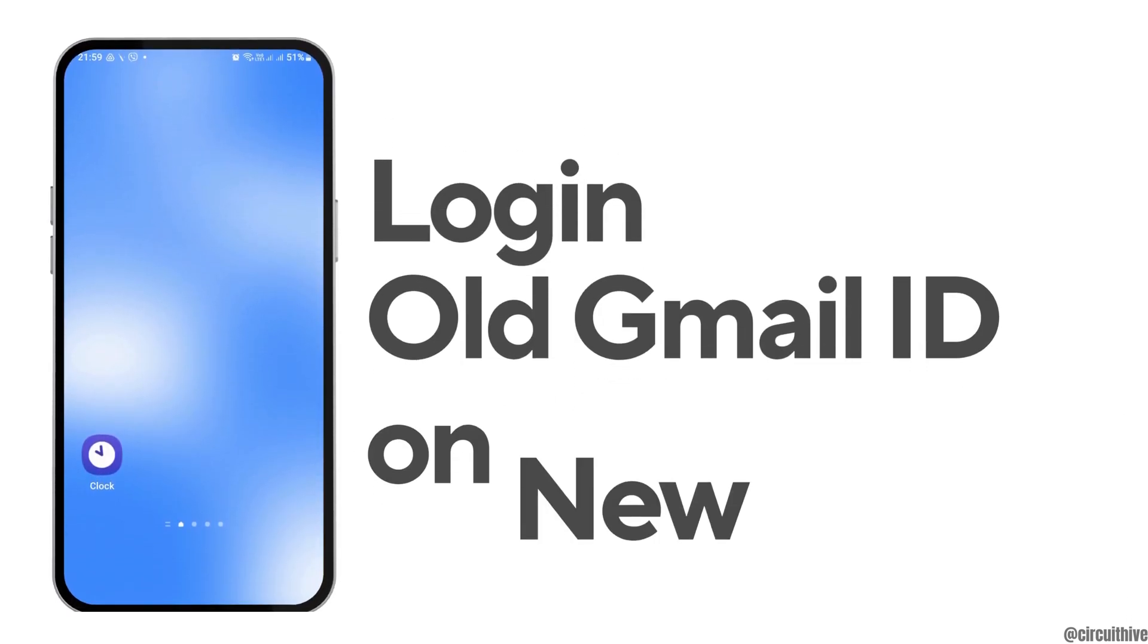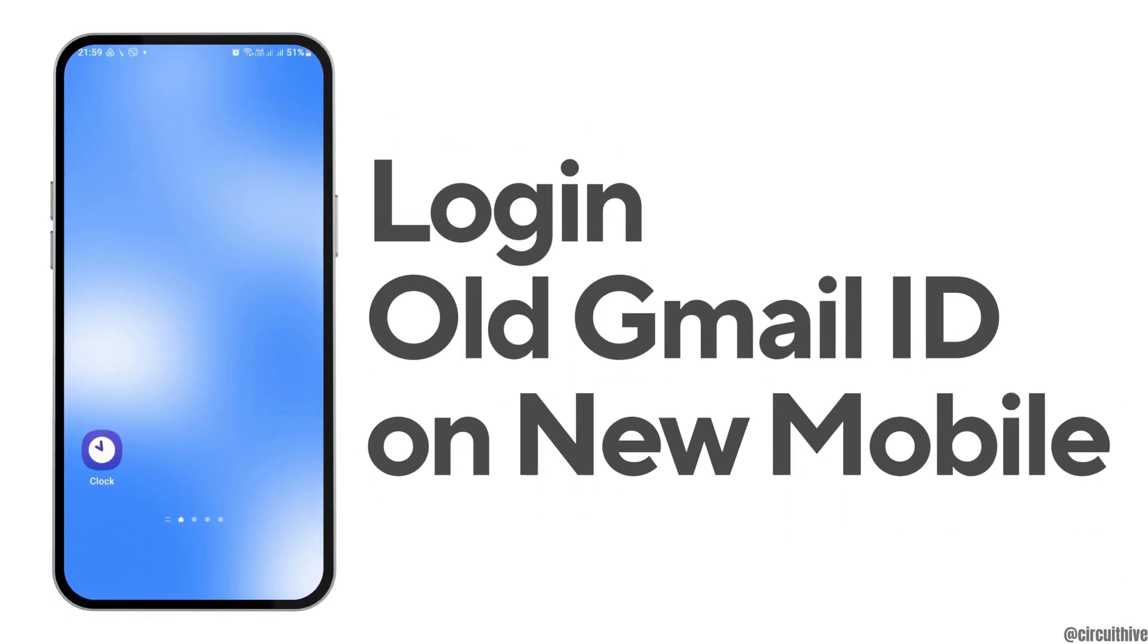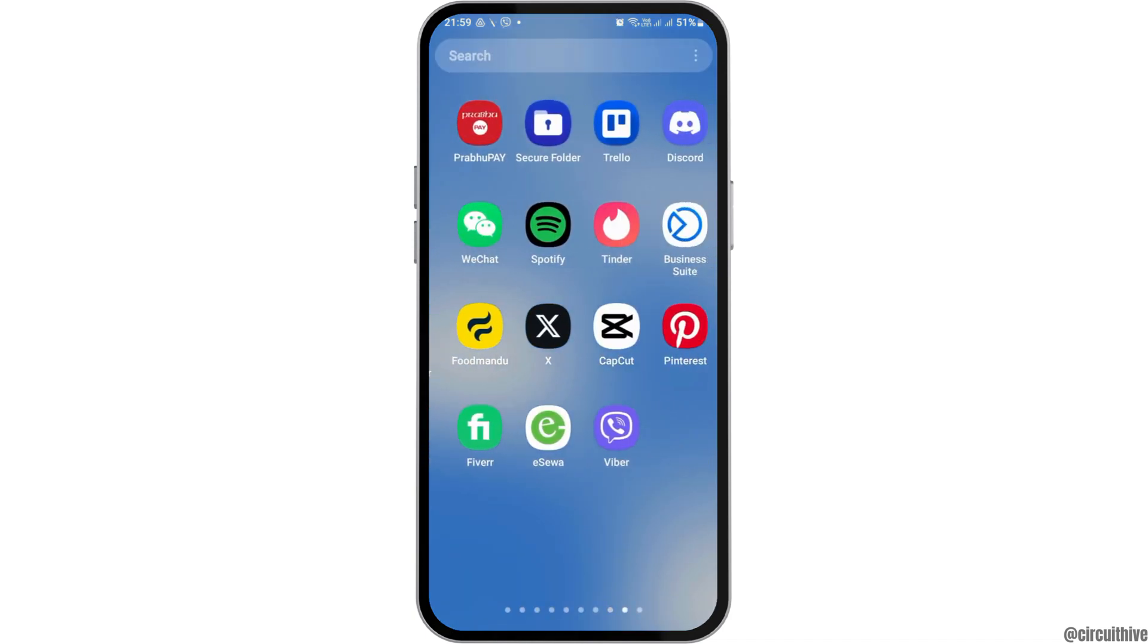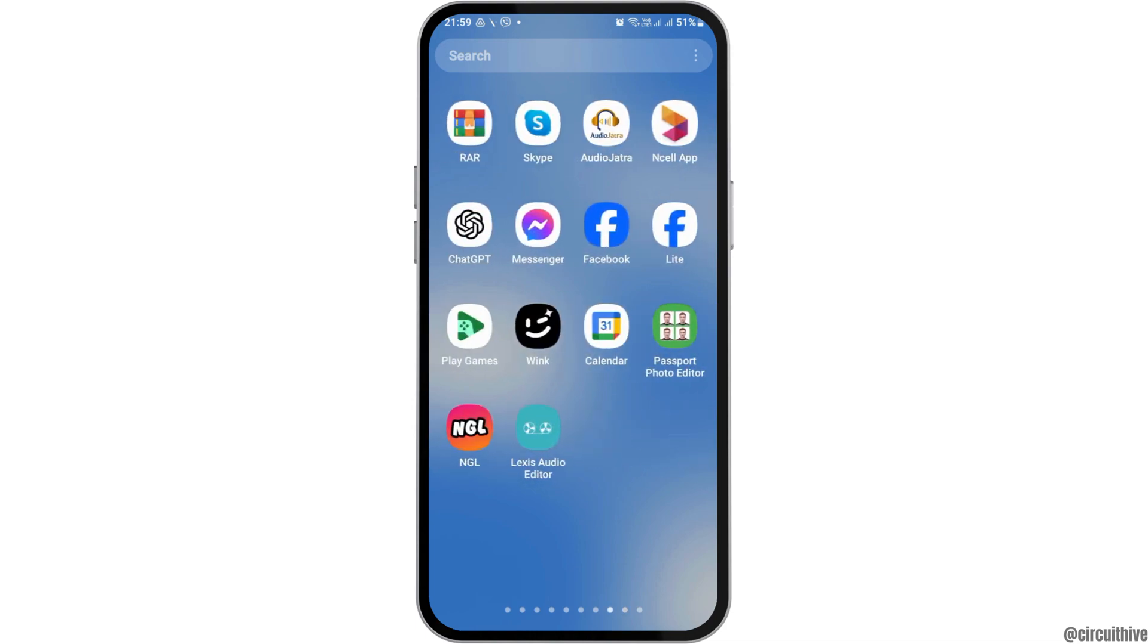How to log in old Gmail on a new phone. If you have a new phone that you've recently purchased and you would like to log into your old Gmail but you don't know how to do that, just follow the following steps.